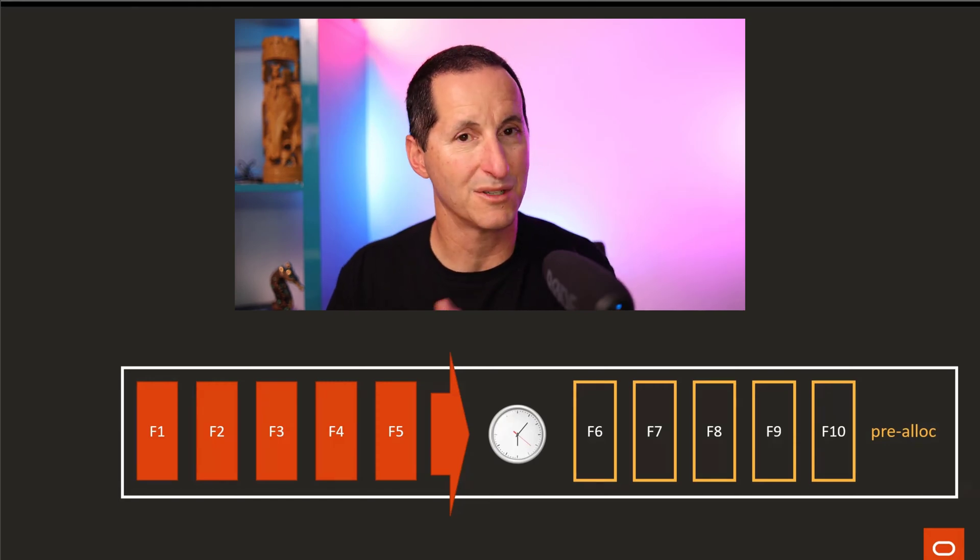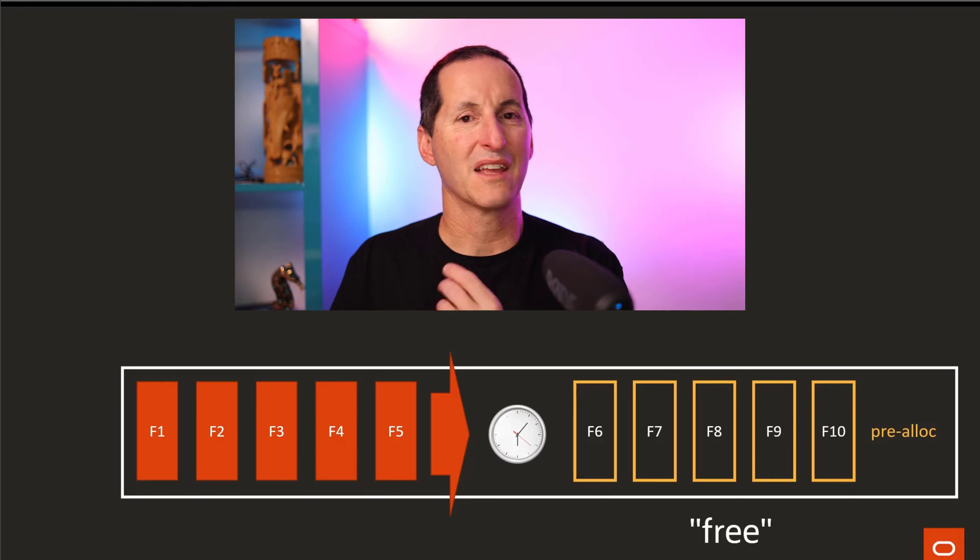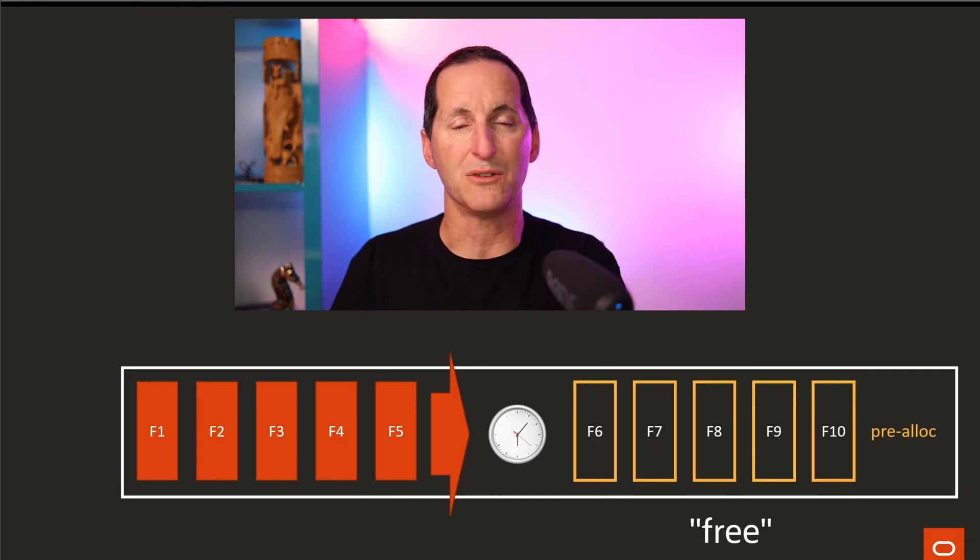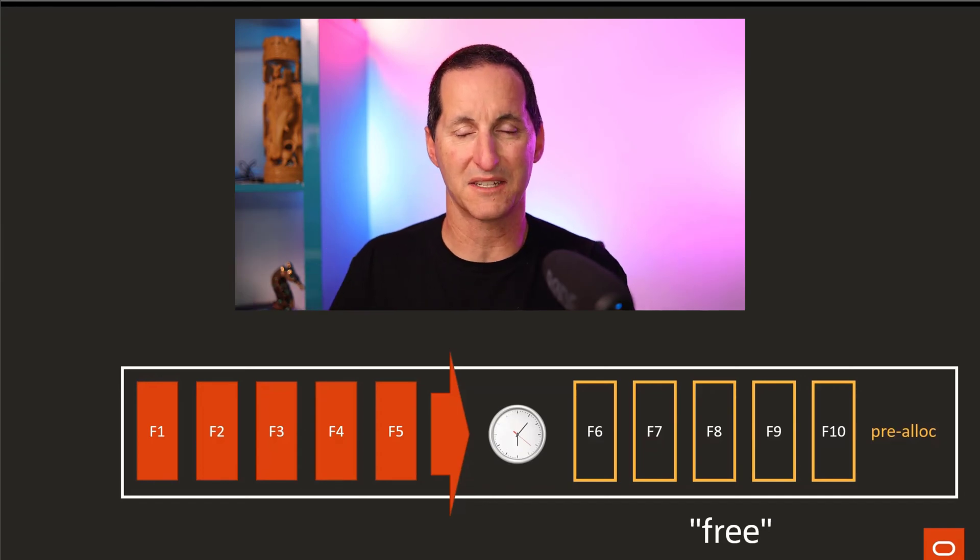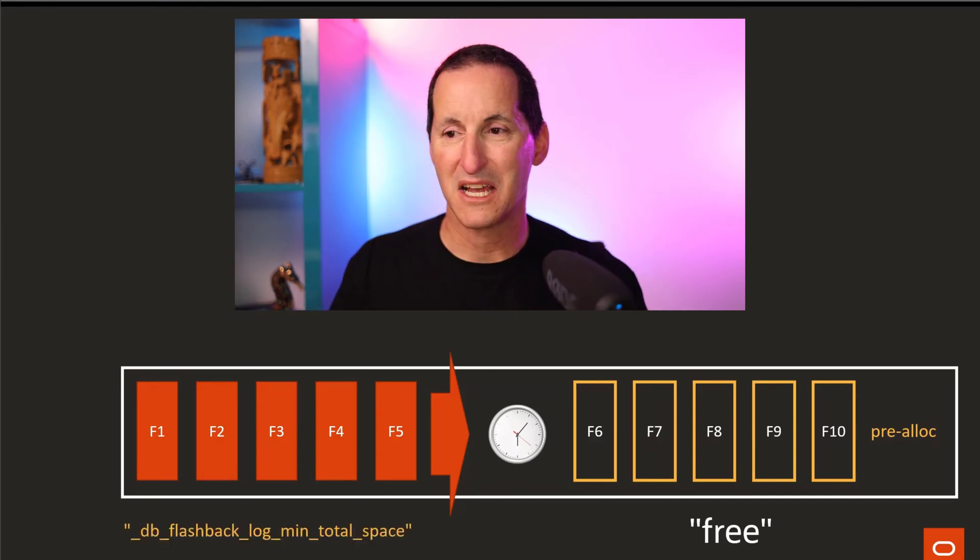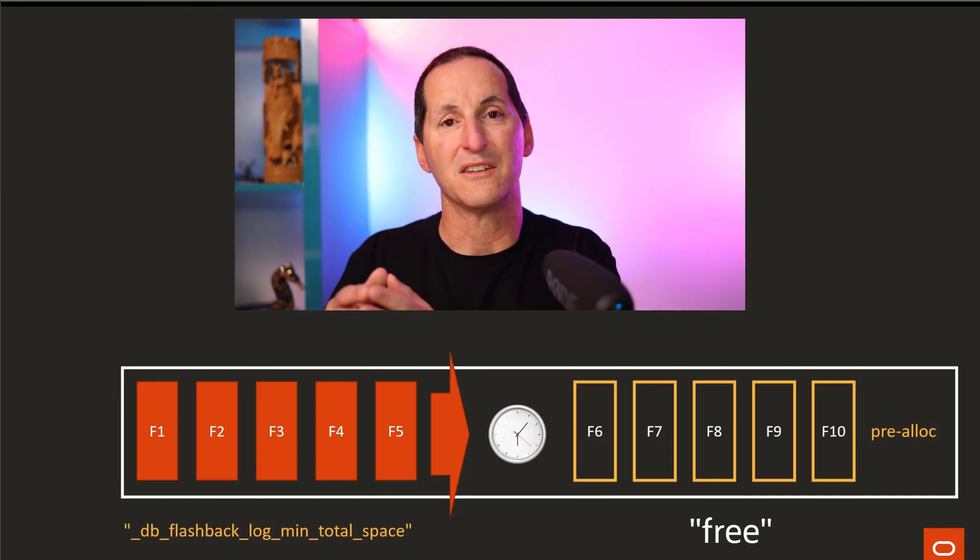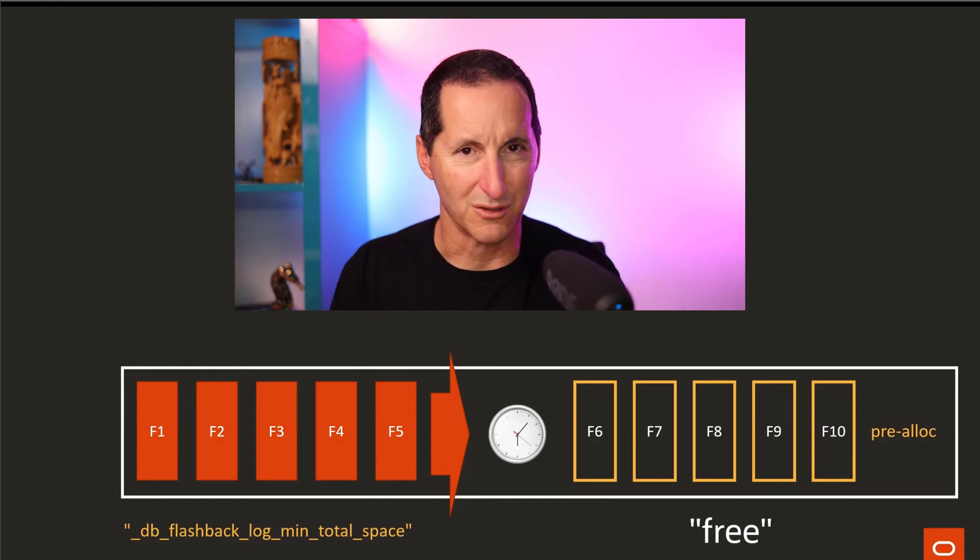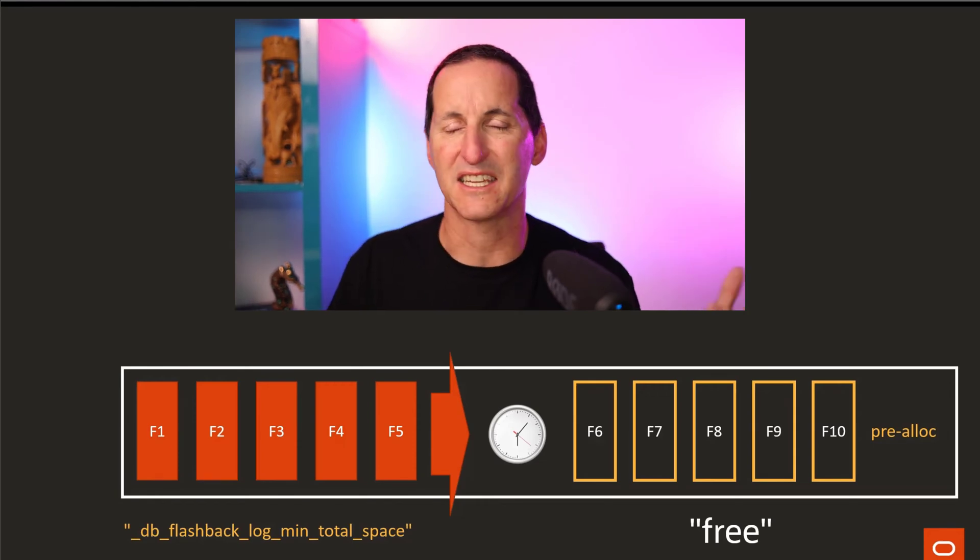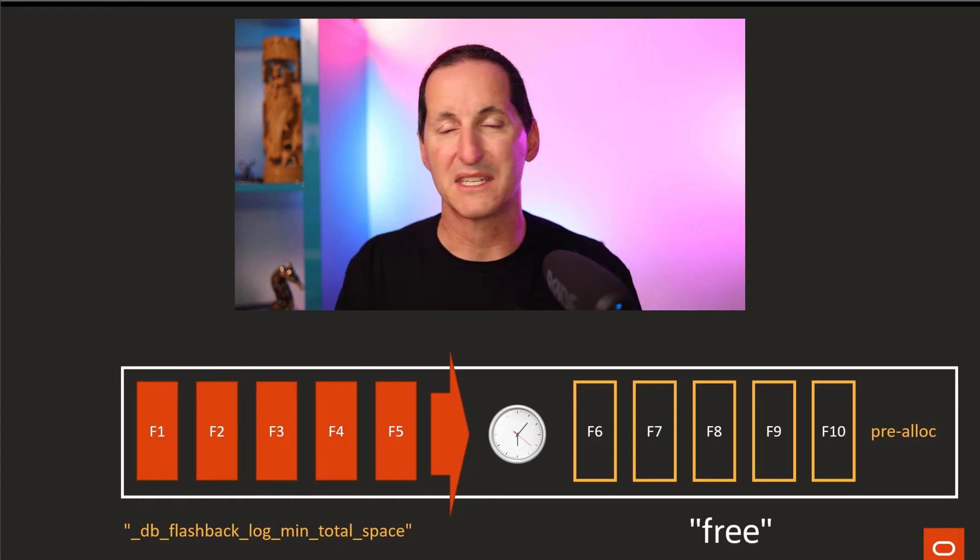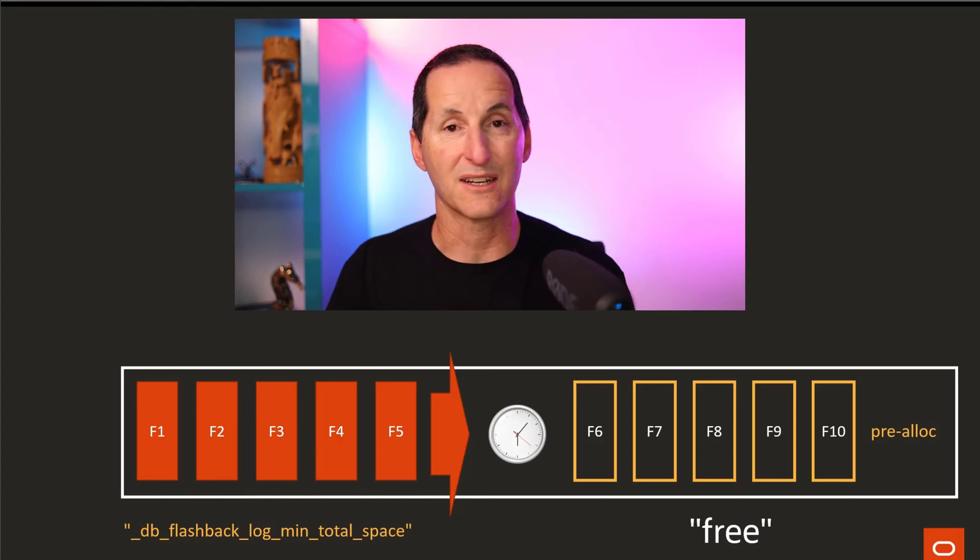The ones that get pre-allocated—that's what a free flashback archive log file is. It's one that hasn't been used, it's free, it's been pre-allocated by the database. For certain customers in high-volume environments, we actually encourage them to even use hidden parameters which lets you choose how much space you want to pre-allocate. Obviously you'd have to get Oracle support's guidance for particular use cases, but normally you wouldn't ever have to do that.